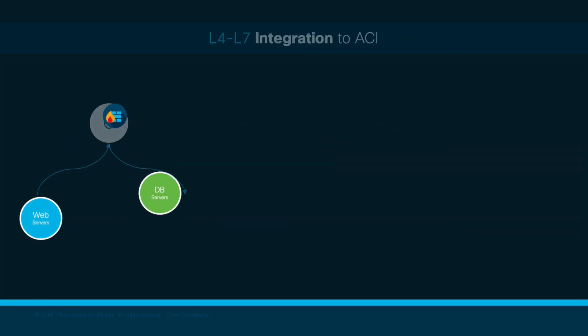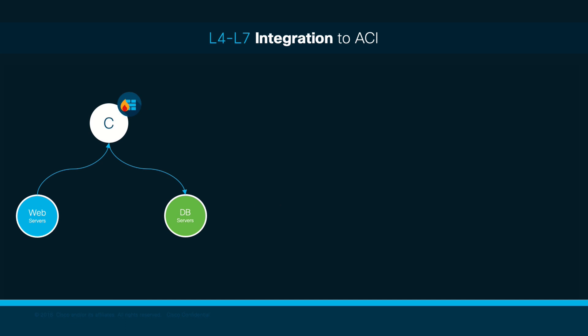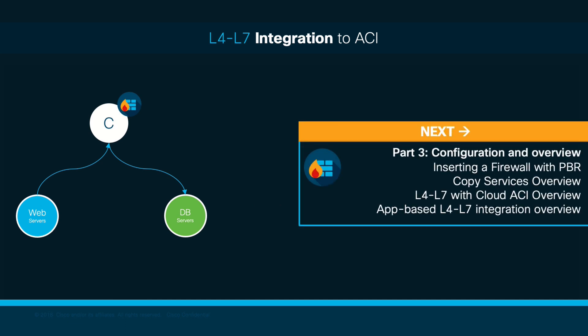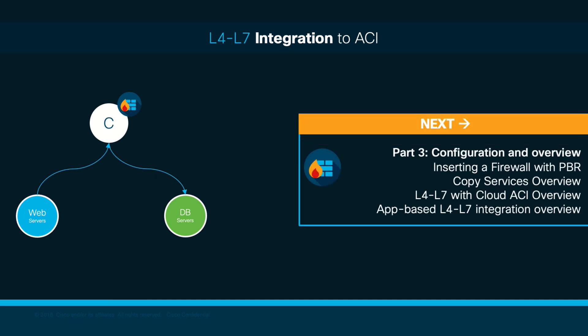With that being said, please join me in the final part of this chapter where we will cover what is PBR, how it is configured, and a general overview of copy services and Cloud ACI L4-L7 services integration.